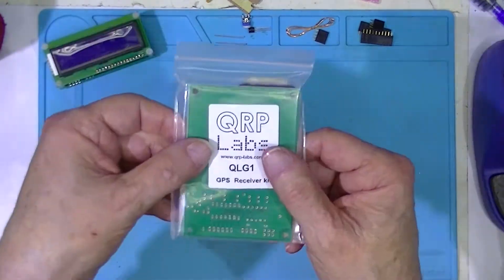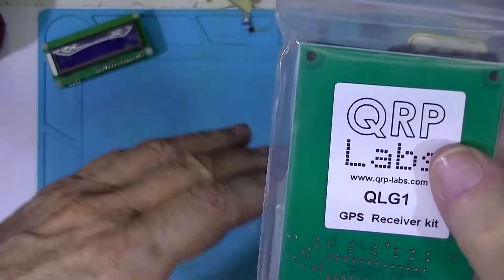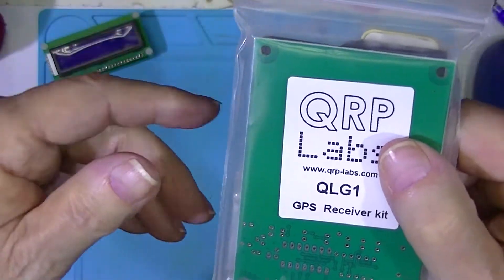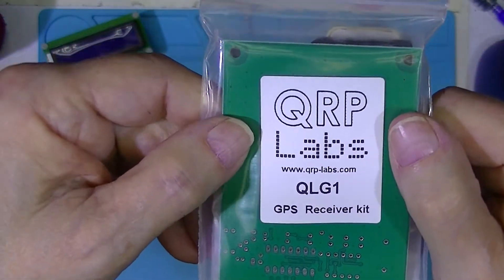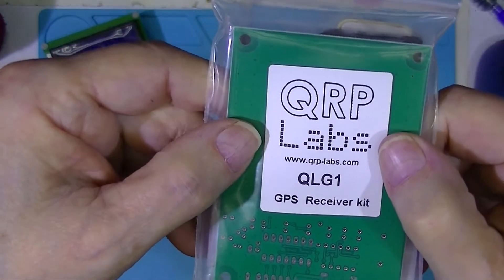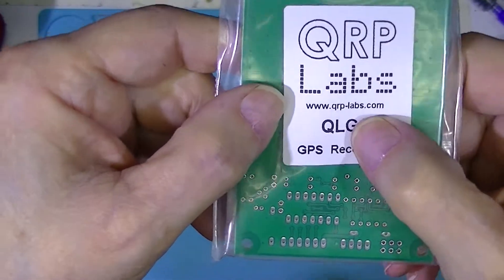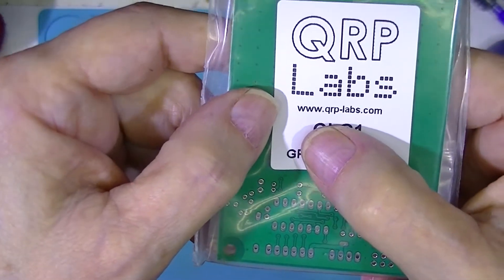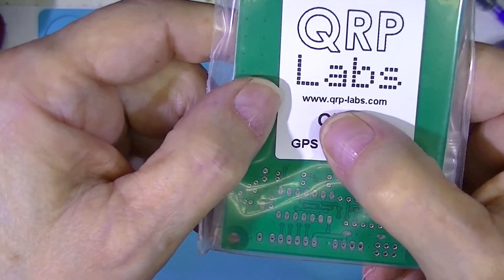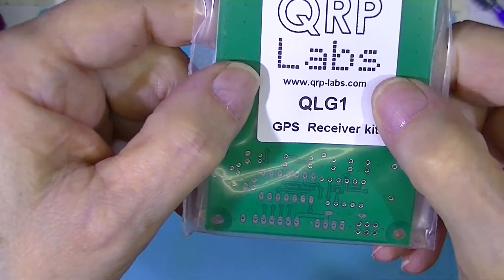So in the first video, this whole thing came from QRP Labs. And the website is qrp-labs.com.